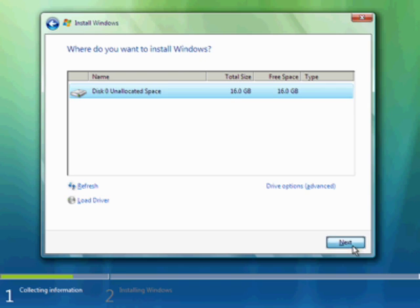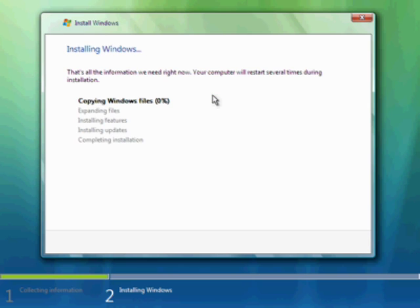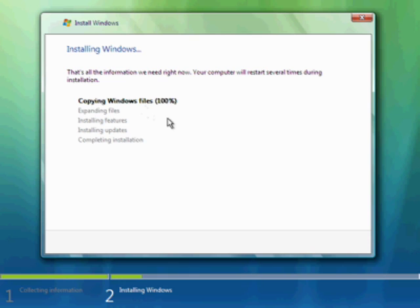I'll select Next and Vista will begin the process of copying files, which can take quite some time. You'll notice down here you'll see the different stages — collecting information, installing — appearing as a progress report of what's going on. We'll leave off here and come back in a minute because this could take quite some time, and we're limited to 10-minute clips on YouTube.